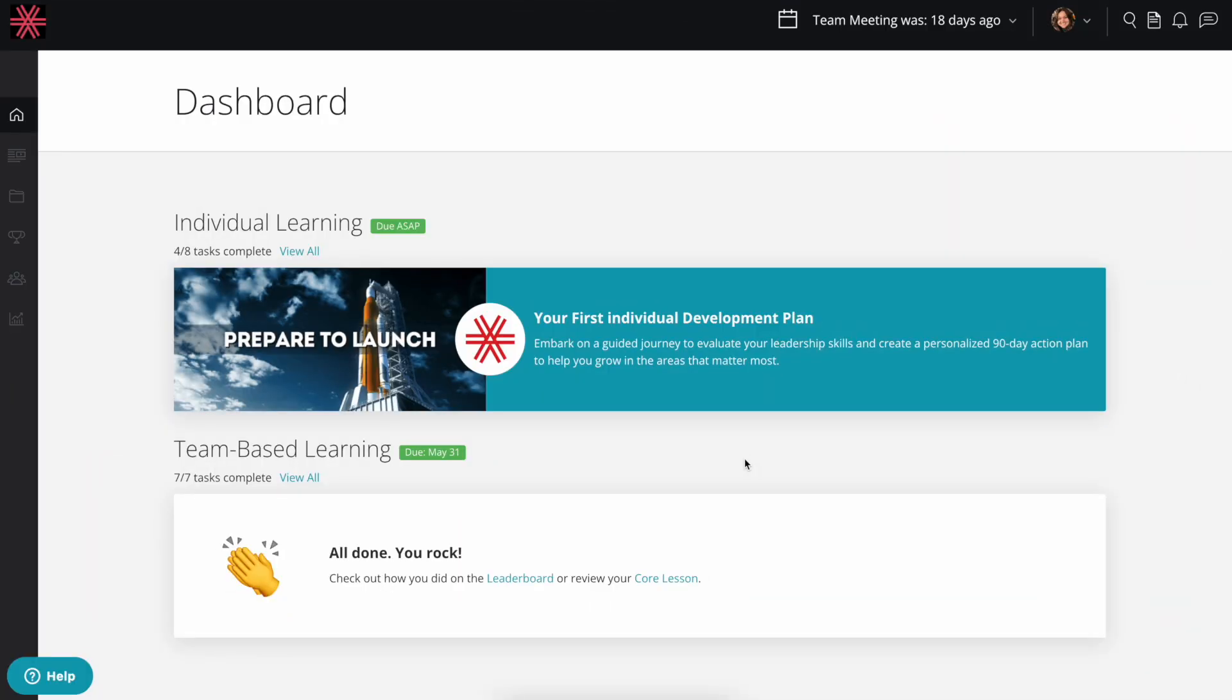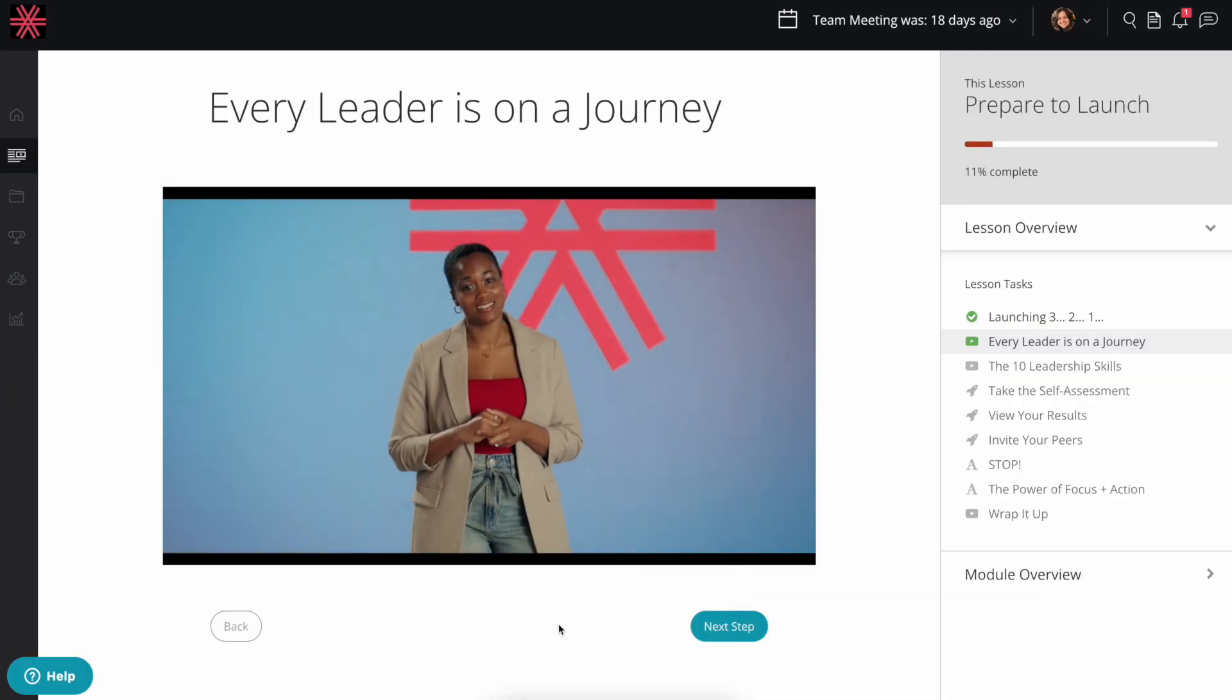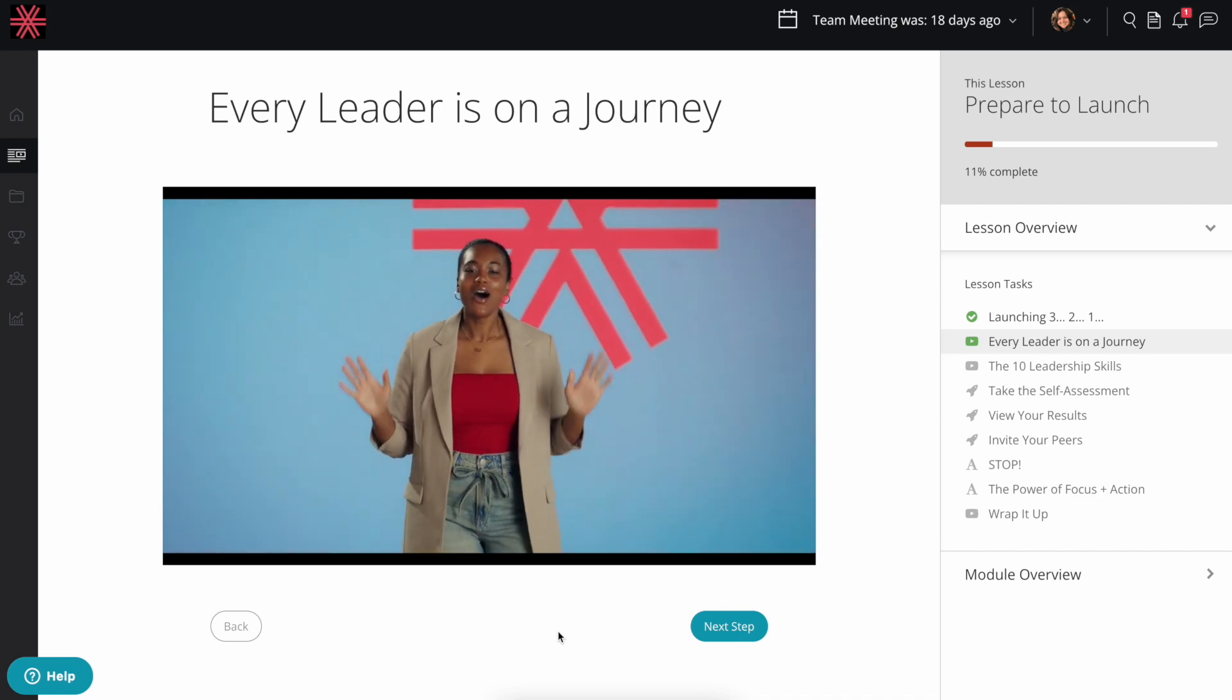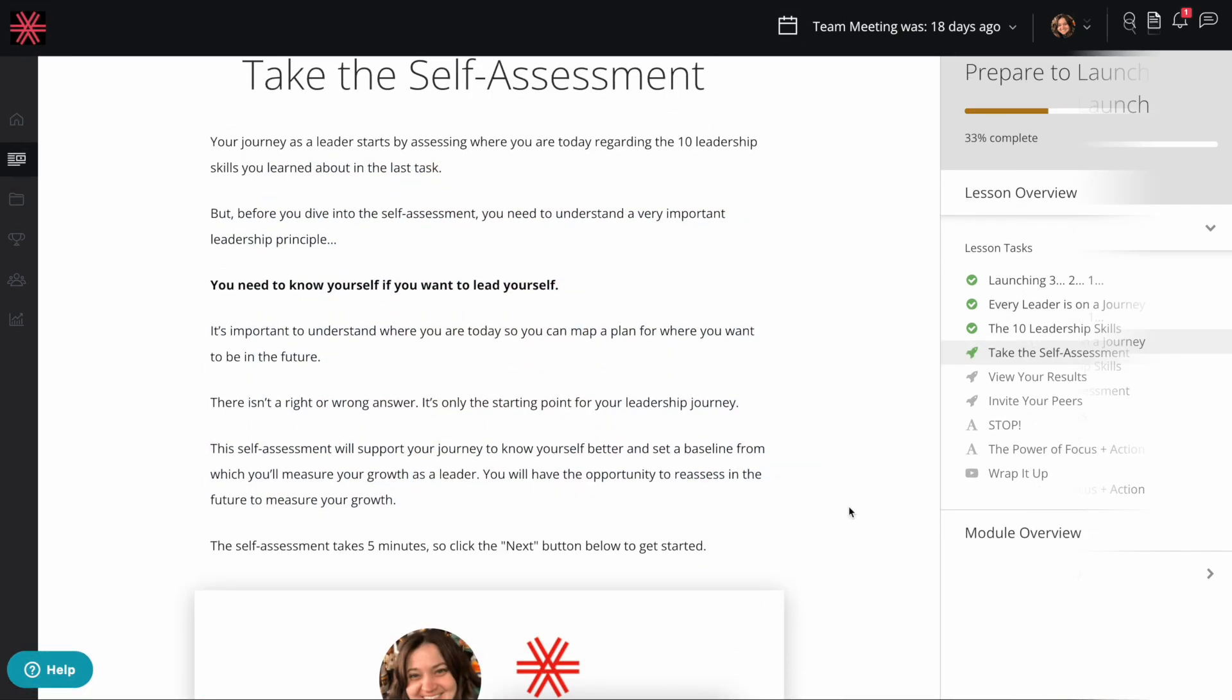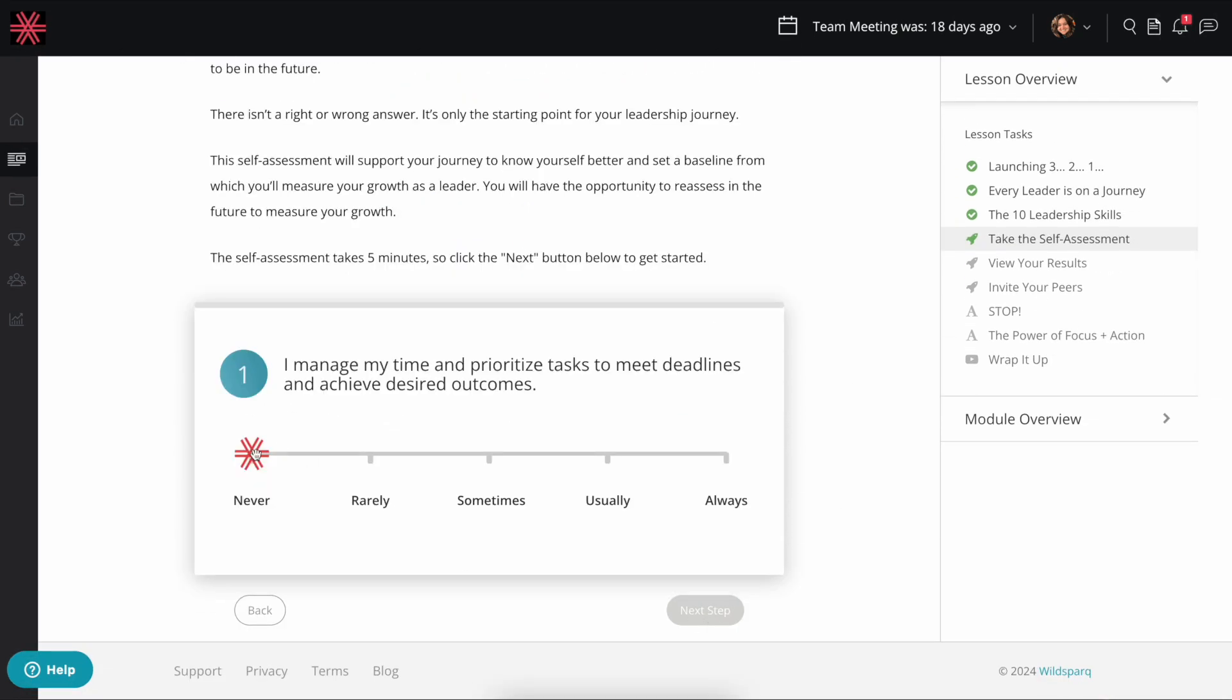The next time you log in, you'll see a prompt on your dashboard to jump into this new feature. After watching a few short videos, you'll take a five-minute self-assessment on how you act in the workplace.